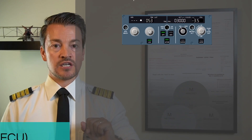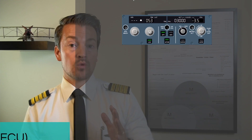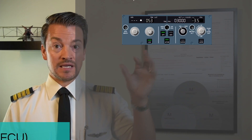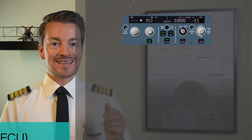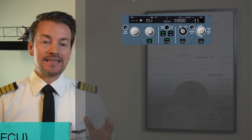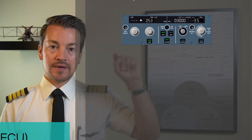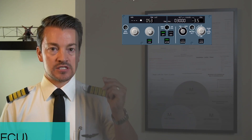The knobs can be turned to change the value — 32 clicks is an entire rotation. Setting the value is only the first step. Let's take speed for example: if I turn the knob, the window above will show the speed, but it will not engage or follow that speed unless I tell it how to engage it. That's the managed or selected mode. Once you have selected a value, you then either push the knob in or pull the knob out — that is the engagement of that particular value and mode.